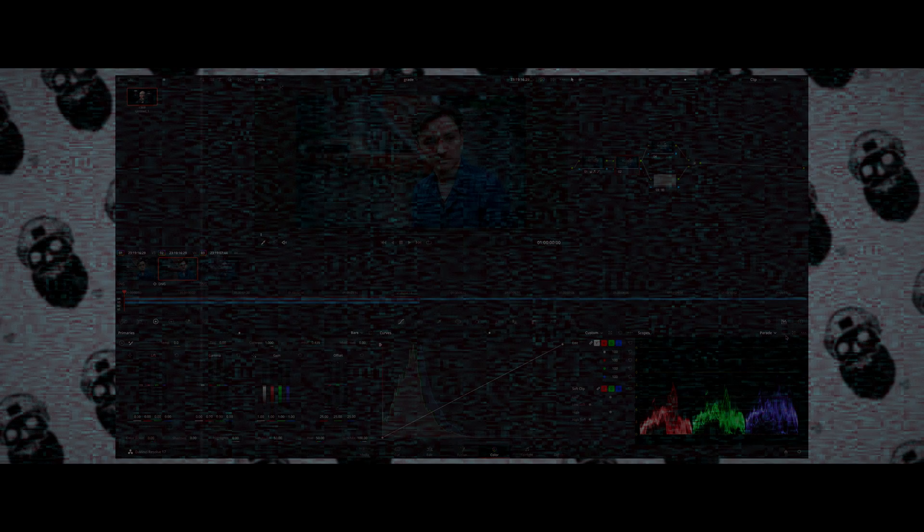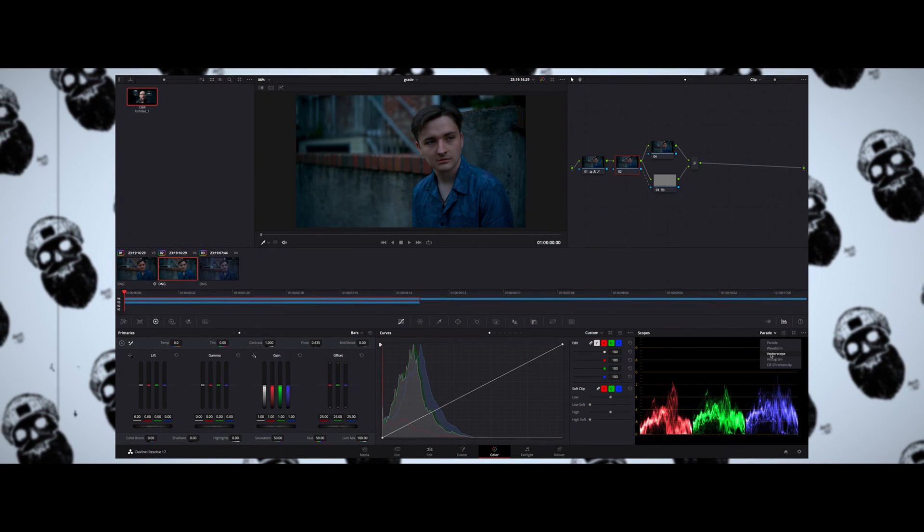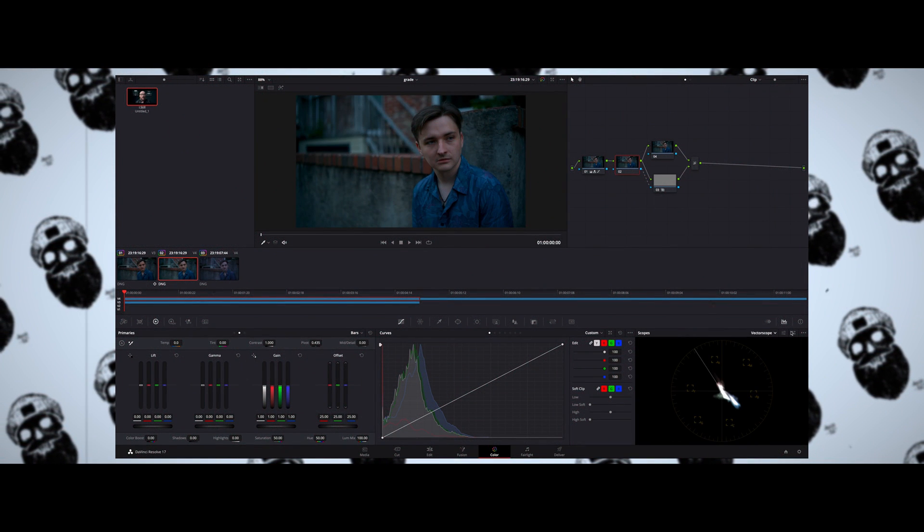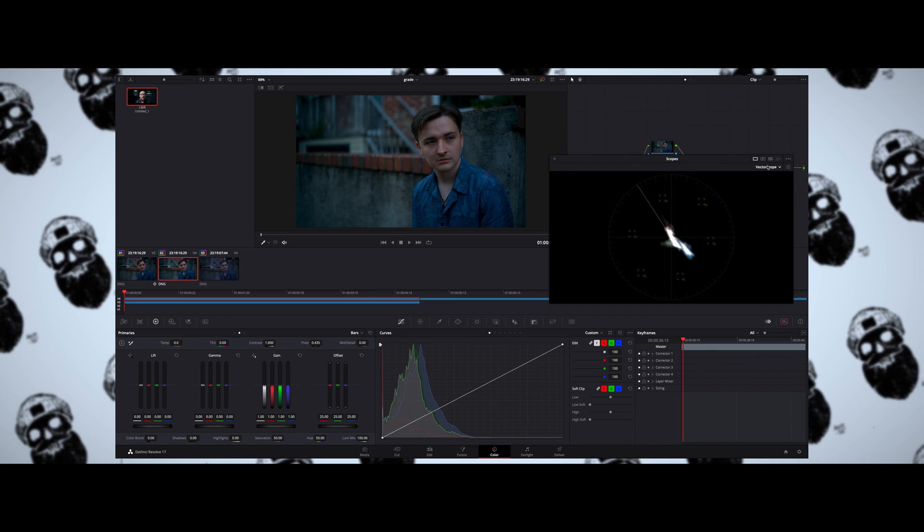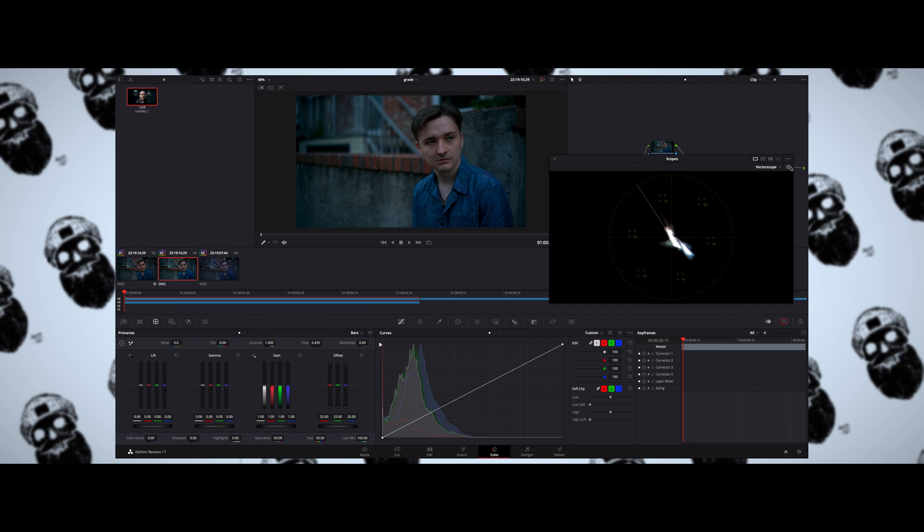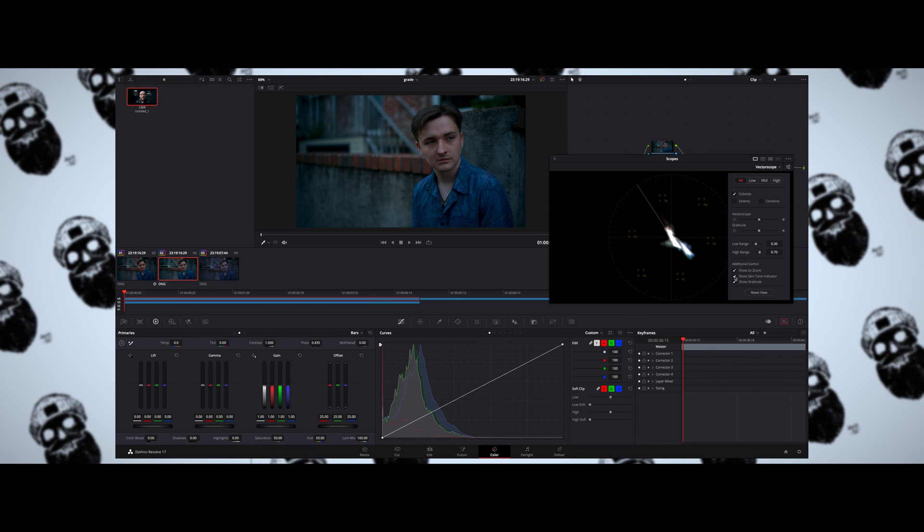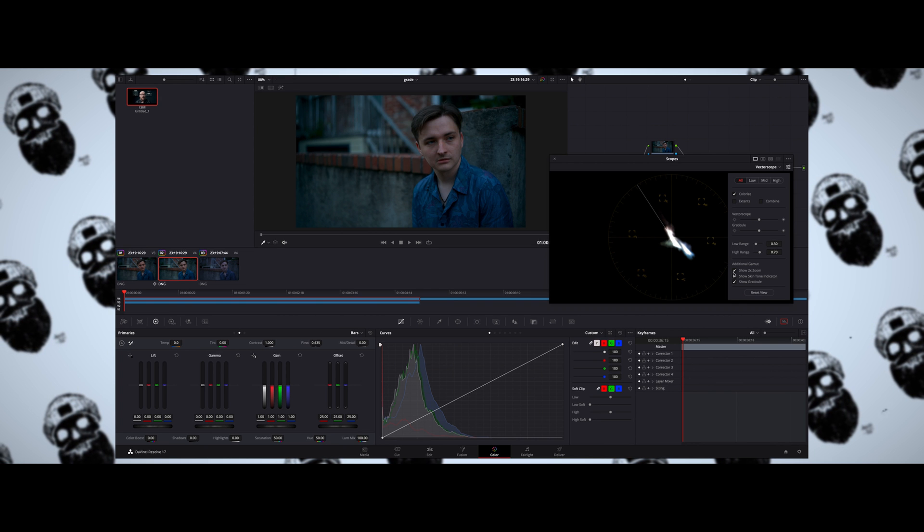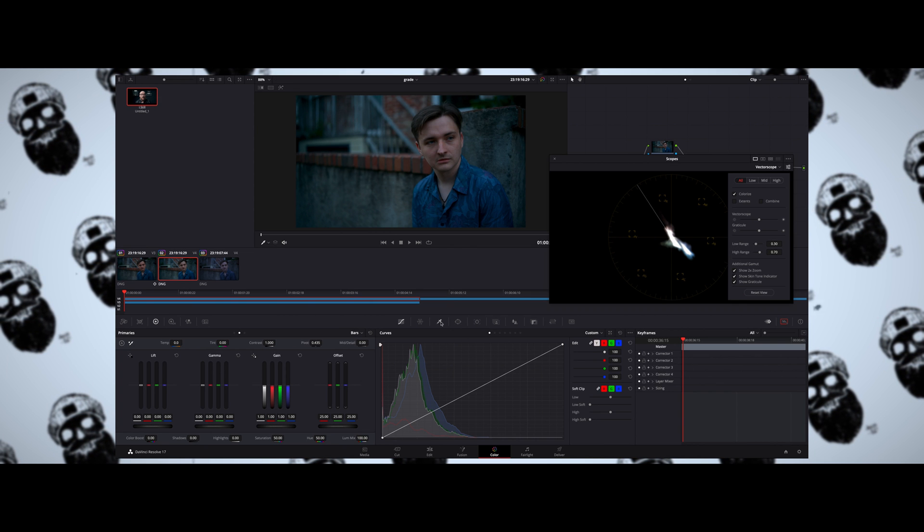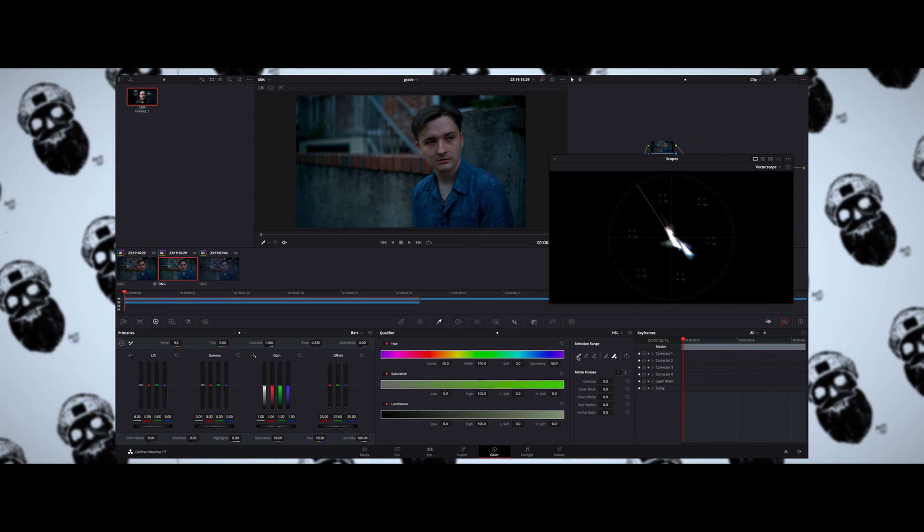So let's move now into skin tones. Going into the skin tones, what I'll do first is I'll pull up my vector scopes over on the right. I will make sure the skin tone line is visible. Once that's done, I'll use my qualifier tool to qualify the skin tones.